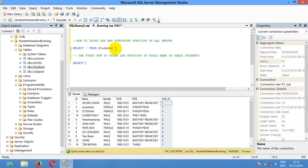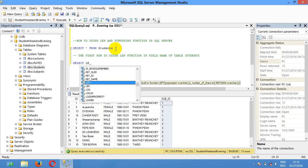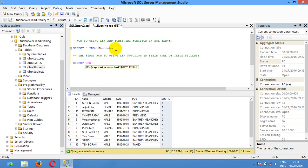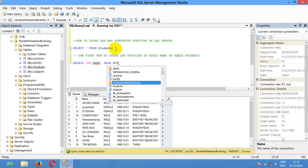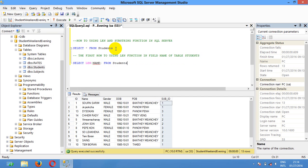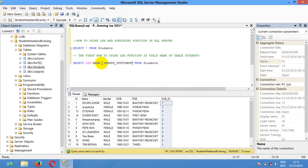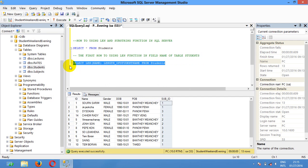I'm gonna select len name from student. I'm gonna give alias name length of student name. I'm gonna execute.